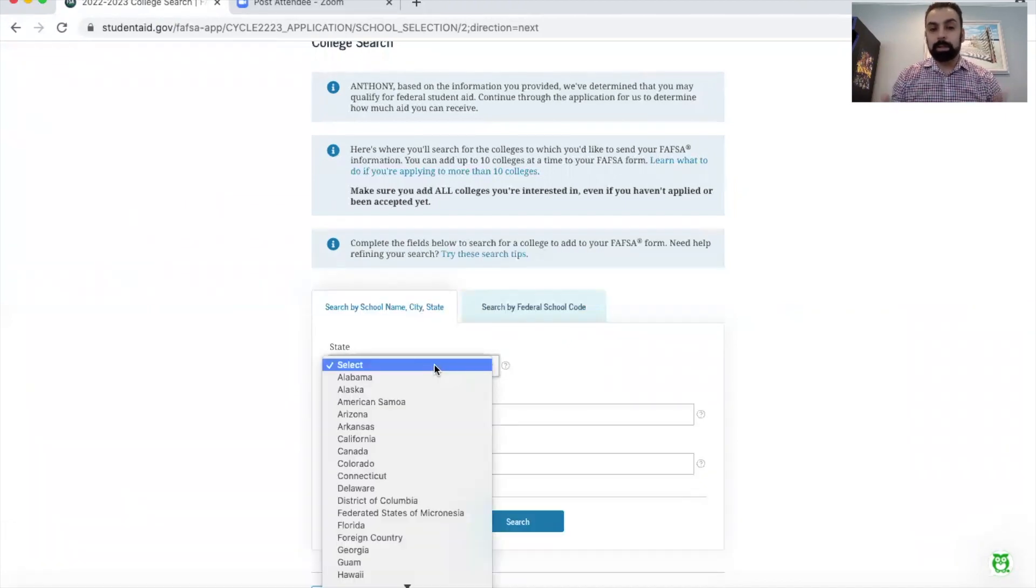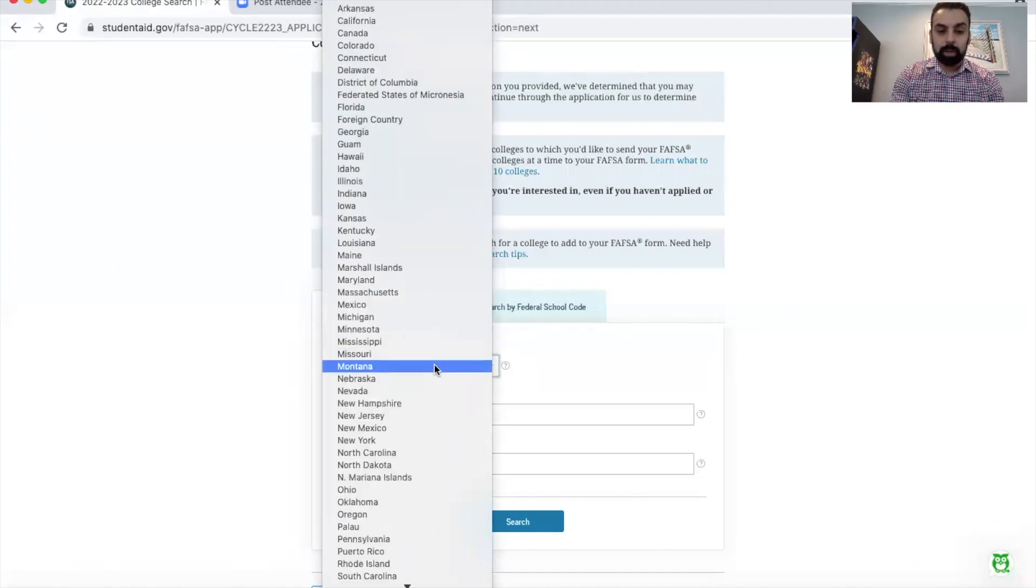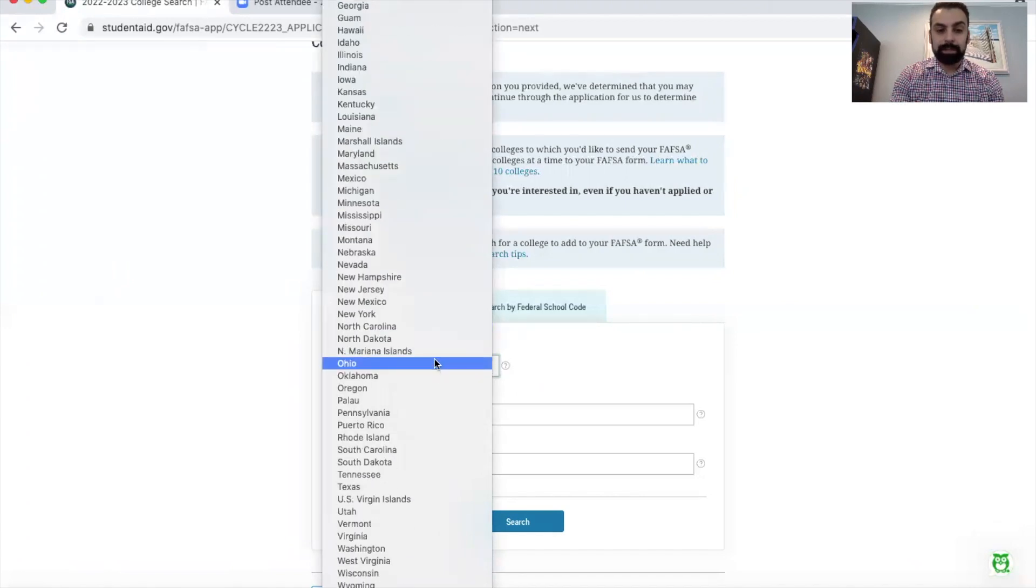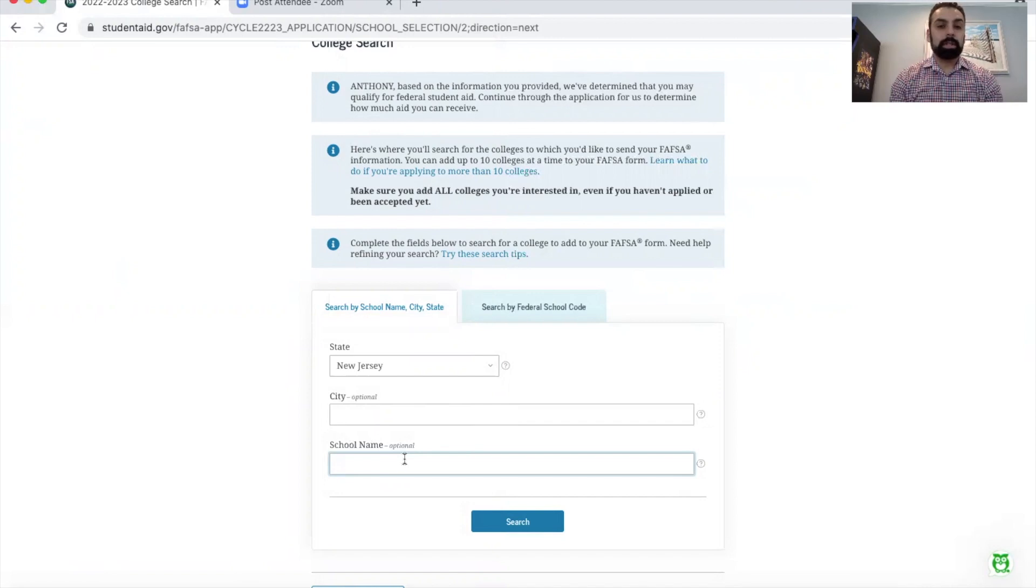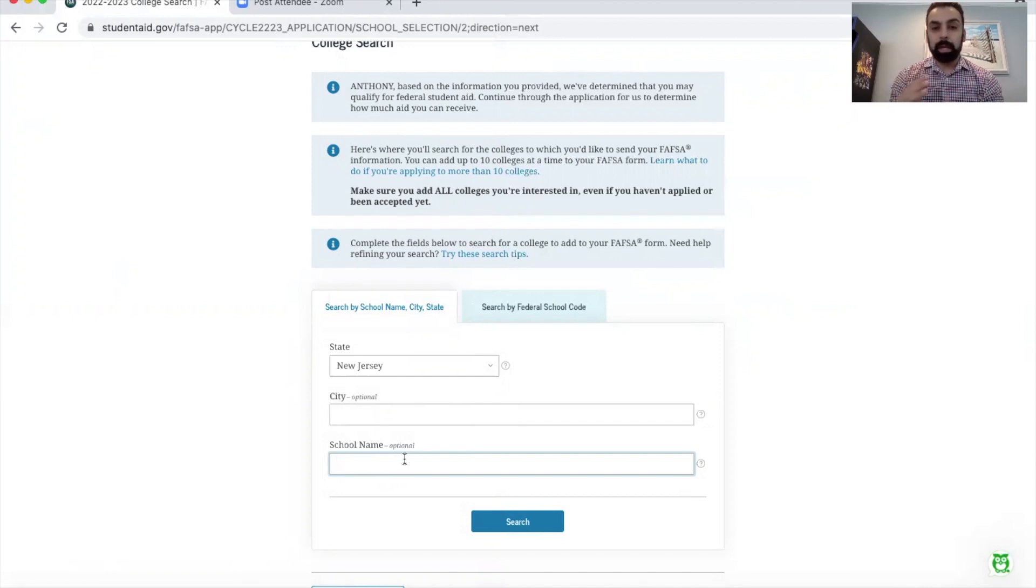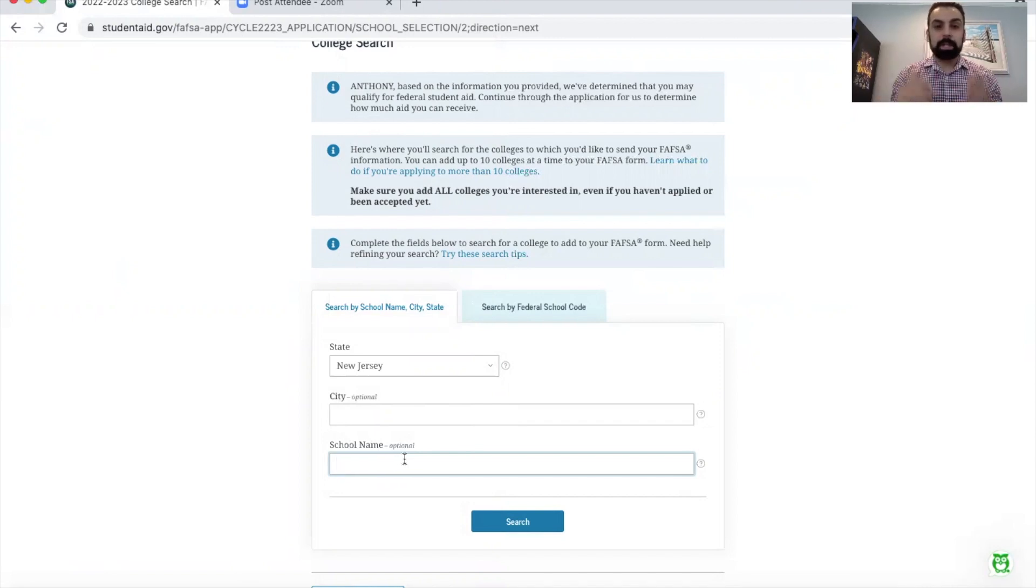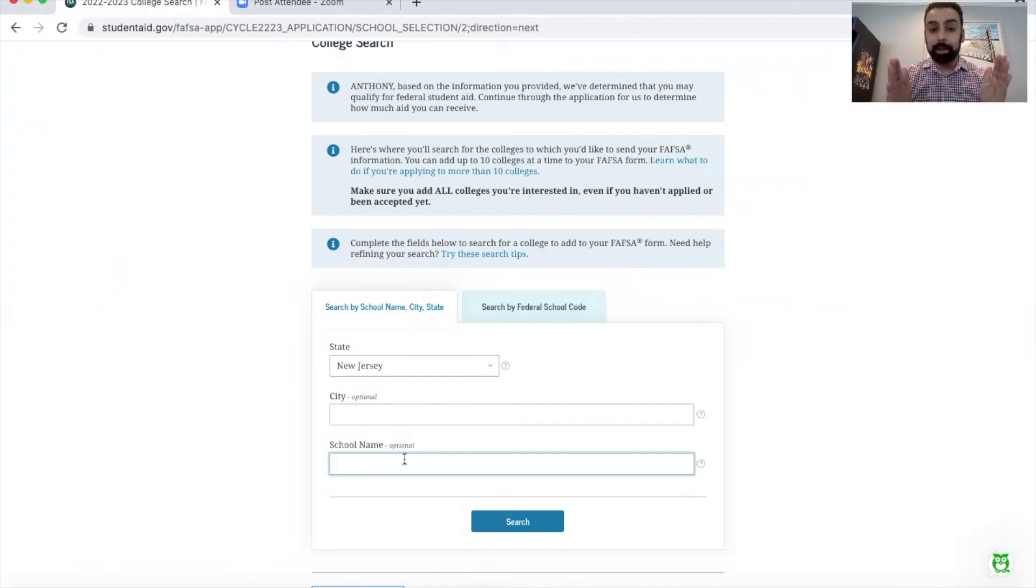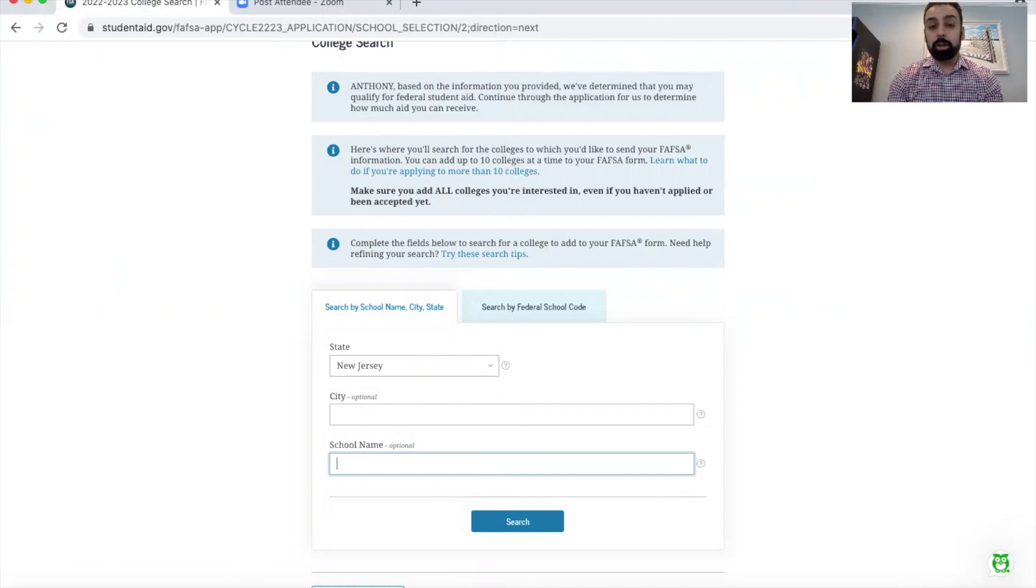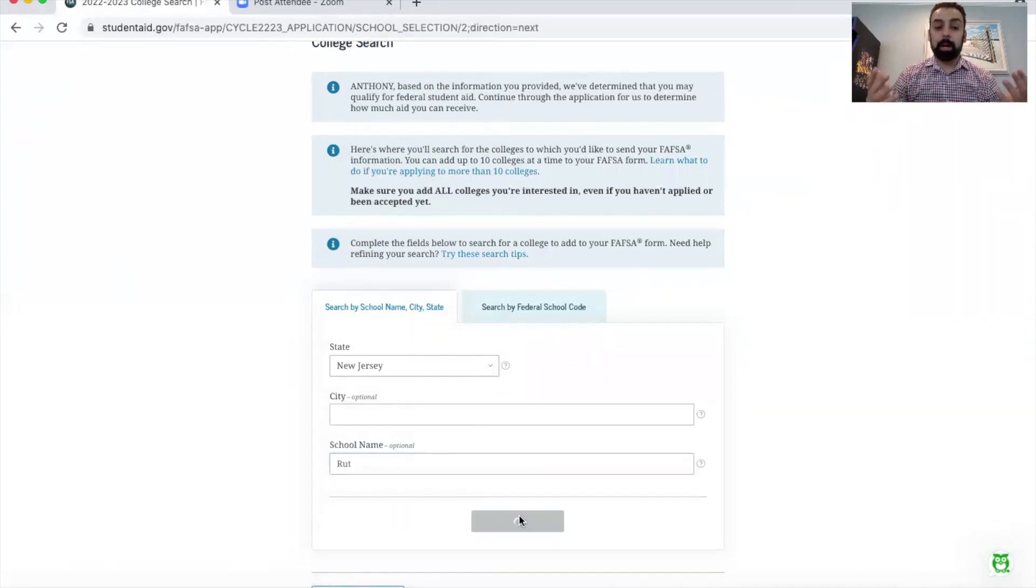The easiest way if you don't know the federal code is right here. First, choose the state. We're going to choose Rutgers University here in the state of New Jersey. I can either choose city or school name - either one is optional because either one's going to help bring up the school. You can even type in part of the name, doesn't have to be the entire name.